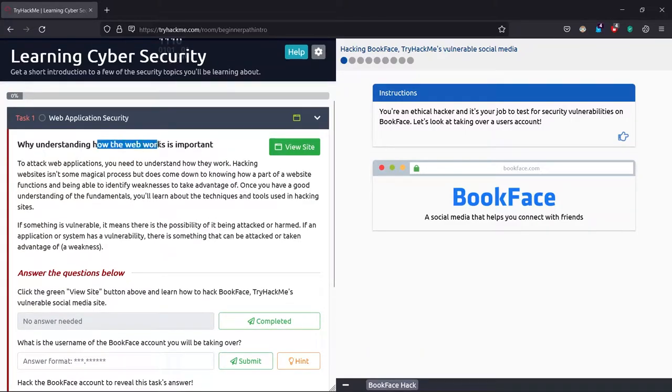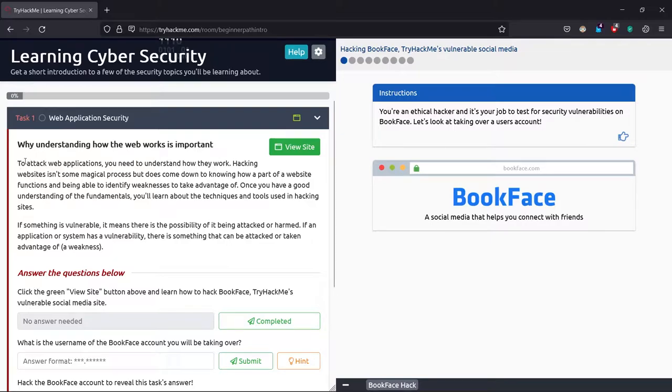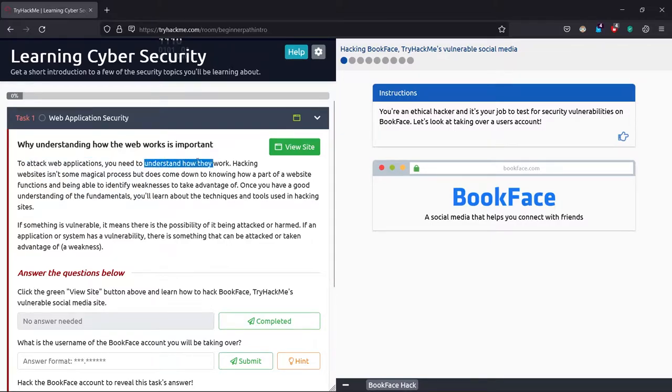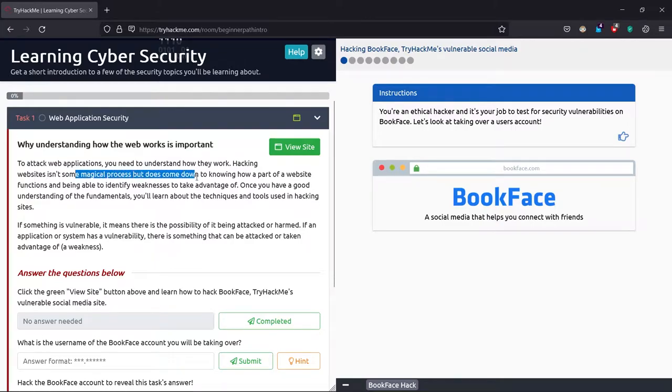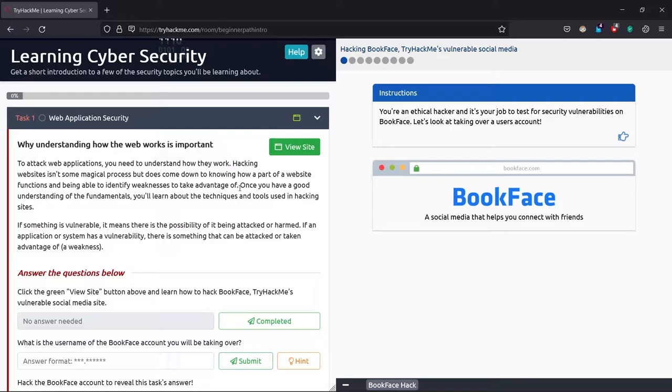Here it says why understanding how the web works is important. That's a nice question. To attack web applications, you need to understand how they work. Hacking websites is not a magical process, but it's a tough one.